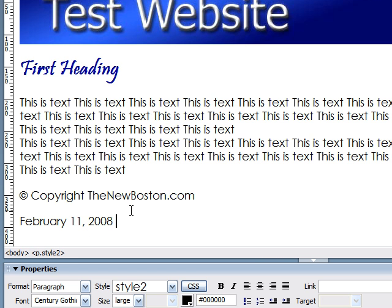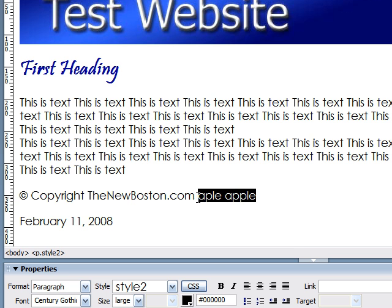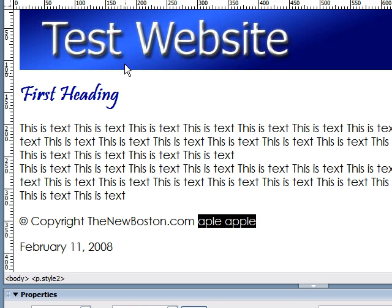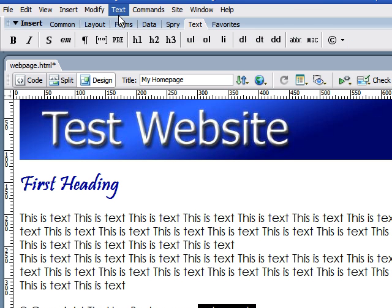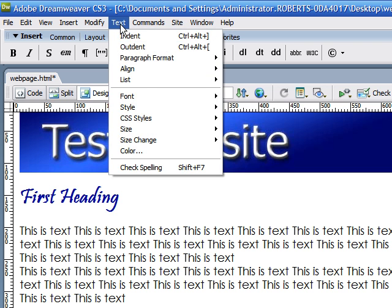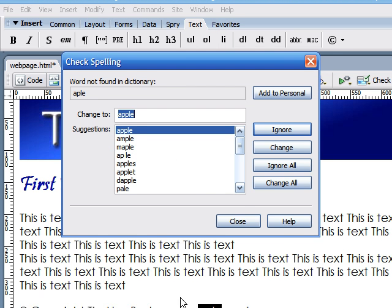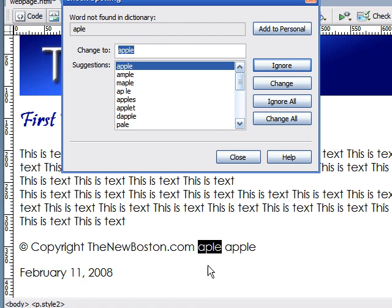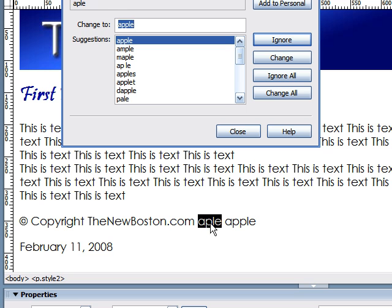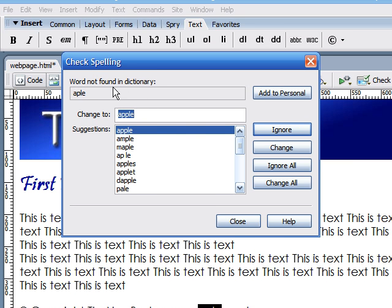And one of the last things I want to talk to you guys about is the spell check feature on Dreamweaver. So, let's just type a wrong word here. Apple. And we'll type it correct right there. To use spell check, highlight any of the text that you want to check. Then go up to the text in your main menu and click check spelling. As you can see, it found that the word Apple that we typed wrong was not found in the dictionary.